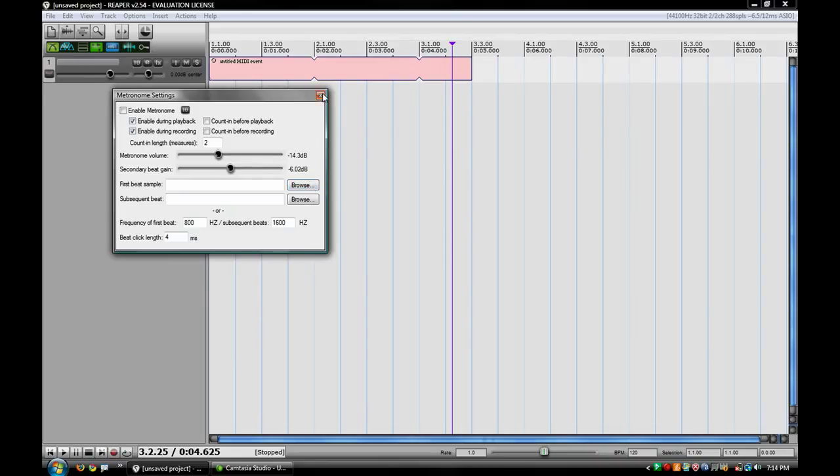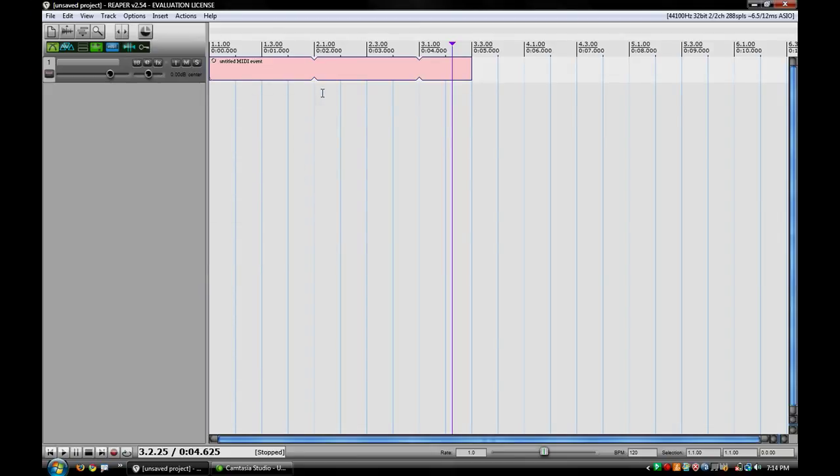So yeah, that's just some basic metronome settings that actually really helps a lot. Just some housekeeping things inside of Reaper to help you produce better recordings. Thanks for checking this video out, and we'll see you in another daily tip.